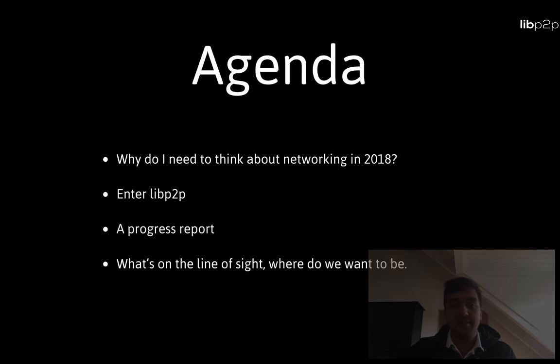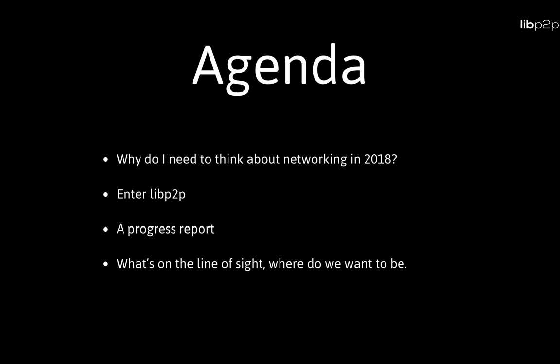The agenda is quite straightforward. I'll start by explaining the motivation and why do we need to think about networking in 2018. After that, I'll jump right into libp2p, what it is and what it does, followed by a progress report and last but not the least, I'll talk about what is in the horizon for the project.